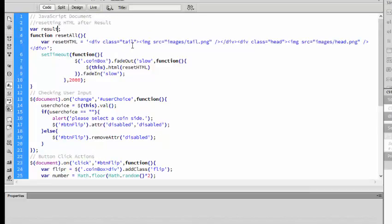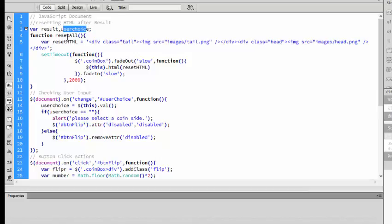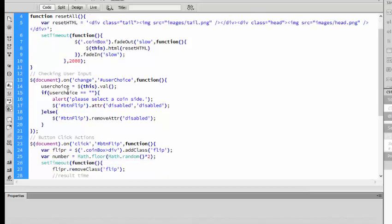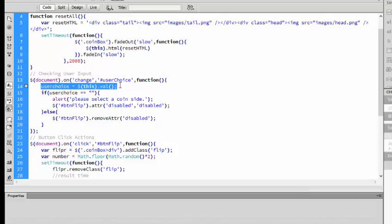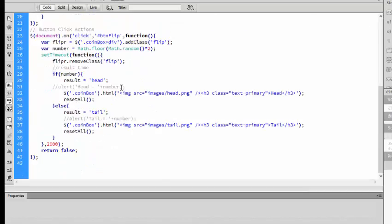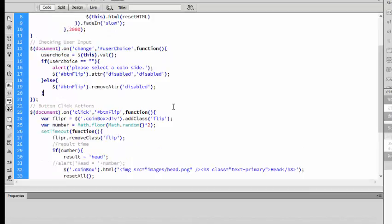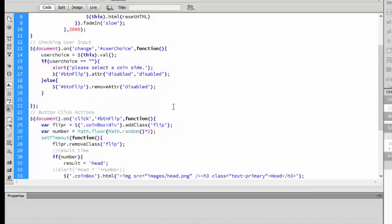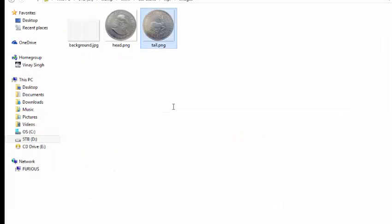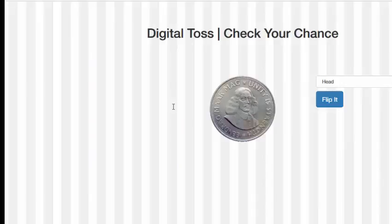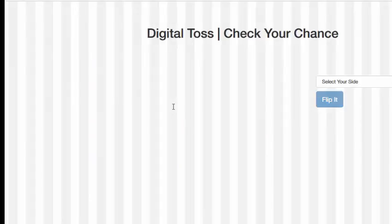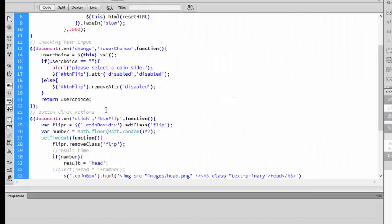Let's take the export function. Here we have a global variable. I am choosing user choice, so we have two global variables. User choice is the selected value and the result is the result which we choose. User choice की value को हम global use कर पाएं, इसलिए हम यहां से return करेंगे - return userChoice.